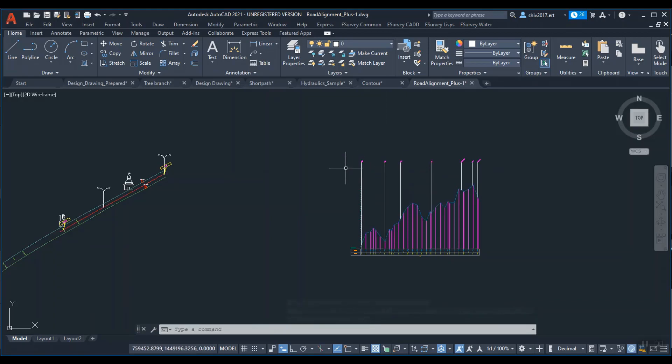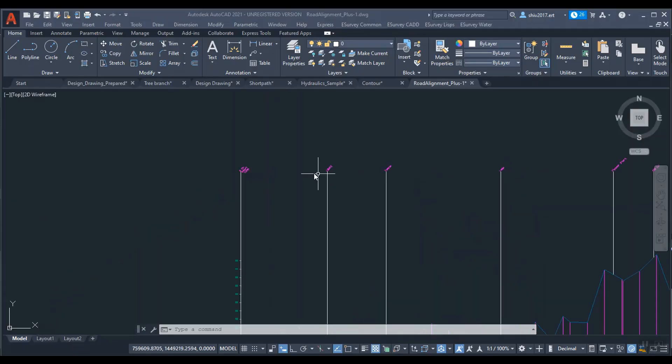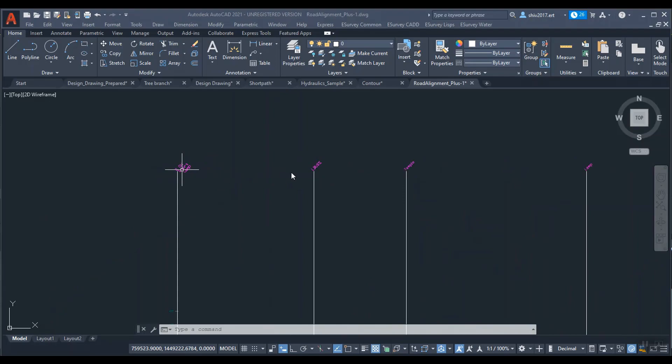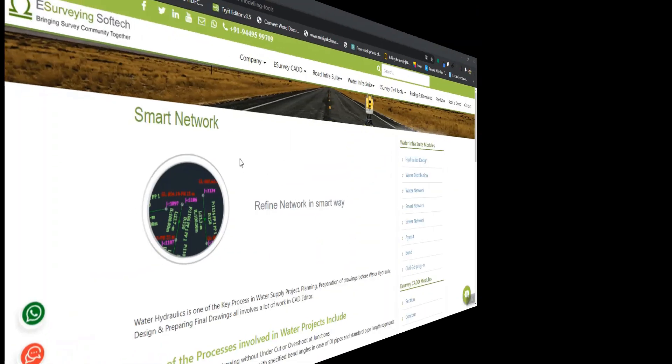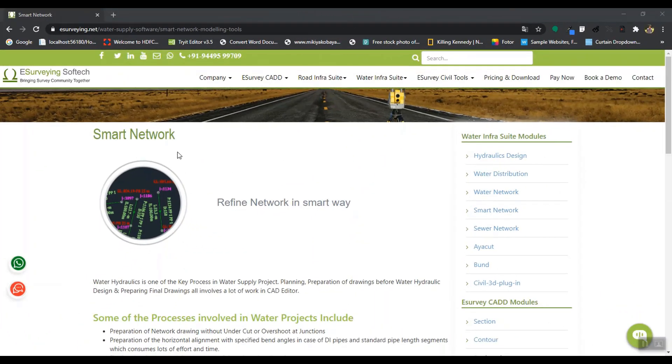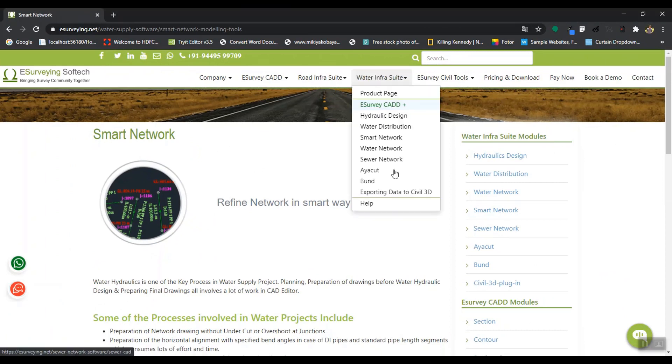You can save considerable time while working with water engineering drawings if you use these tools. Smart Network is one of the modules in Water Infra Suite developed by eSurvey.